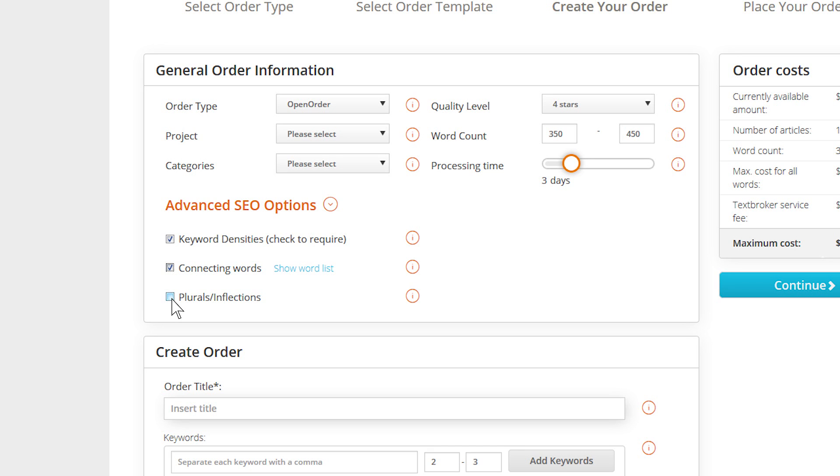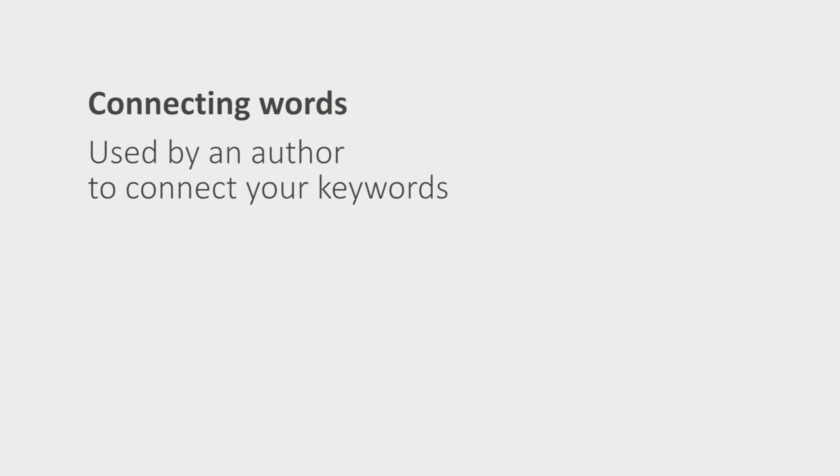Additionally you can choose if connecting words or plurals and inflections are allowed or not. Connecting words are binding words that an author is allowed to connect your keywords with. These are individual words within a keyword phrase.